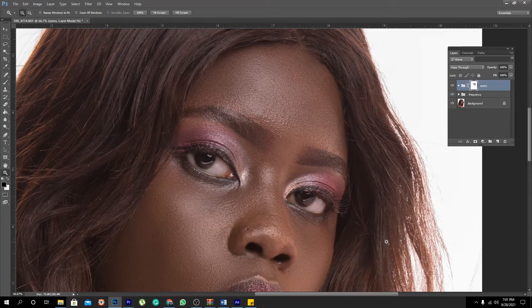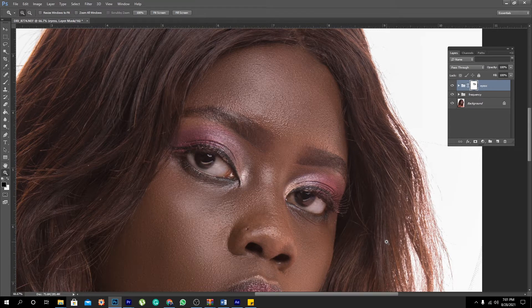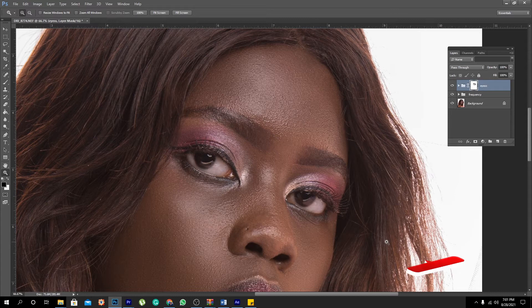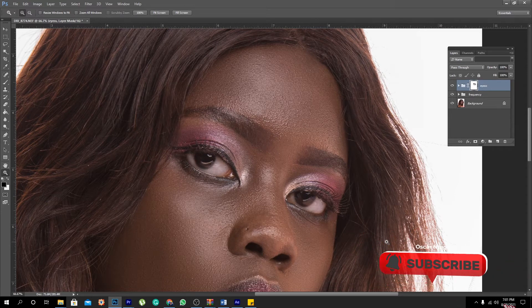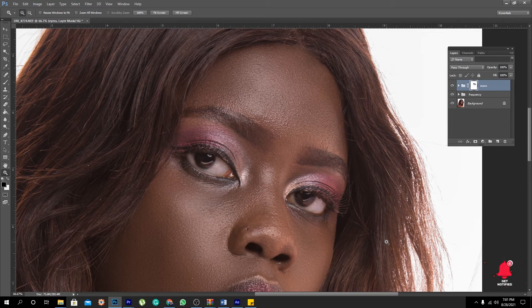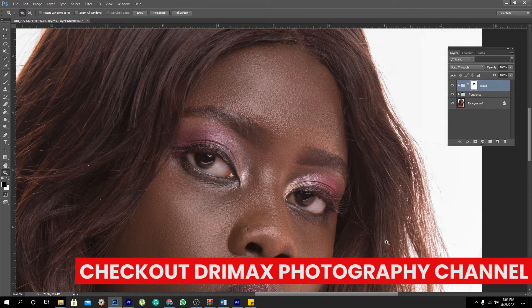What's up my brother? What's up my sister? This is your boy Oskar Ntege again with yet another amazing video. In this particular video, I'm going to show you how to make eyes pop in Photoshop. This particular image was shot by a friend of mine called Derek of Dreamworks Photography. You can follow his YouTube channel — I'll leave the link to his video in the description below so you can check him out and see some of his amazing work.